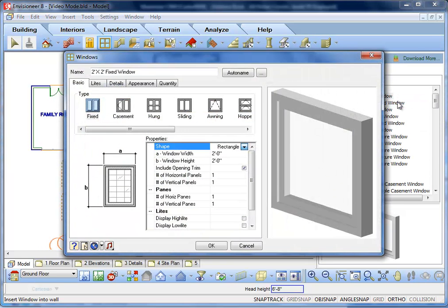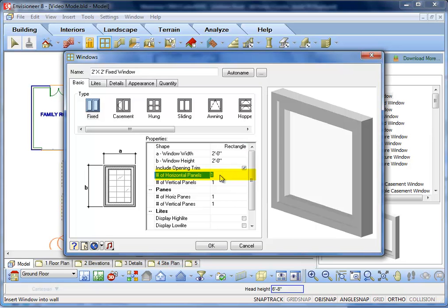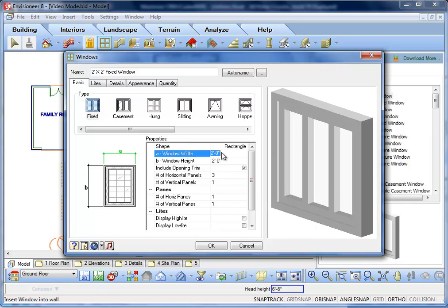The specific properties we will focus on are how to make a mulled window unit. In the Properties of a window, you will see Number of Horizontal Panels. You can edit this to reflect the number of mulled window units you will have. The window width will be the overall width of the entire window.